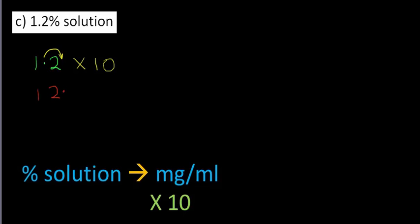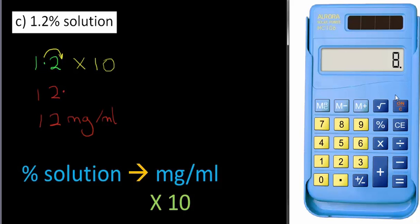The dot has arrived there. So I can either write the answer as 12.0 or more simply 12 milligram per milliliter. I hope you're getting the idea.